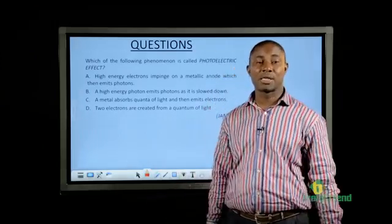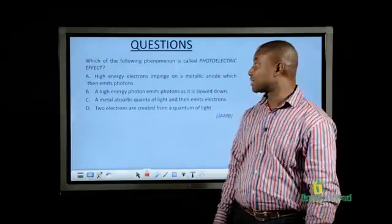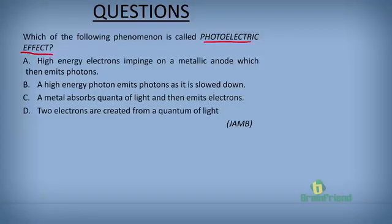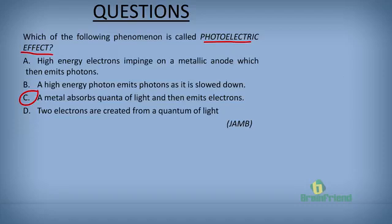Let's look at a few practice questions. The first question asks: which of the following phenomena is called the photoelectric effect? A) High energy electrons impinge on a metallic anode which then emits photons; B) A high energy photon as it is slowed down; C) A metal absorbs quantum light and then emits electrons; or D) Two electrons are created from a quantum of light. The answer is C — a metal absorbs quantum light and then emits an electron.